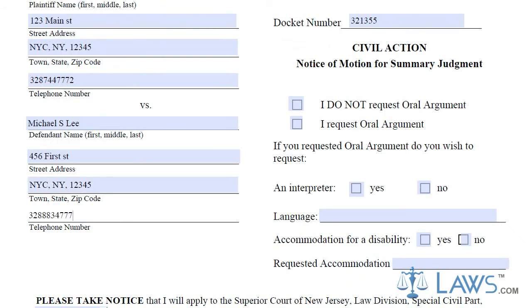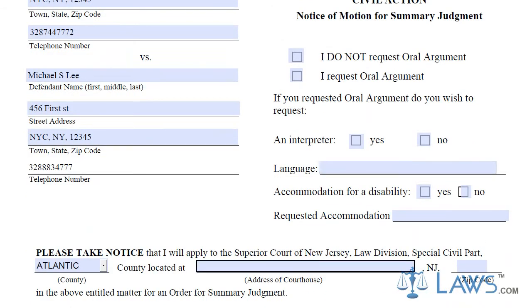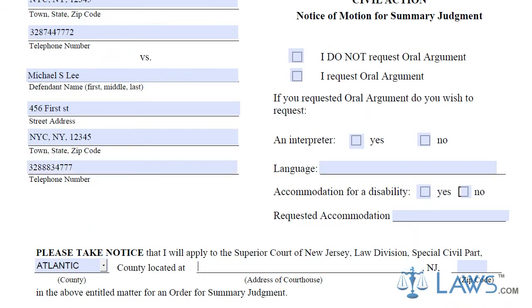Next, you will need to provide the court information, including the name of the court and the docket number of the case.